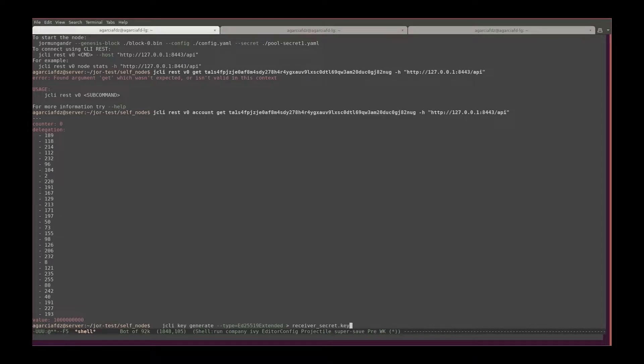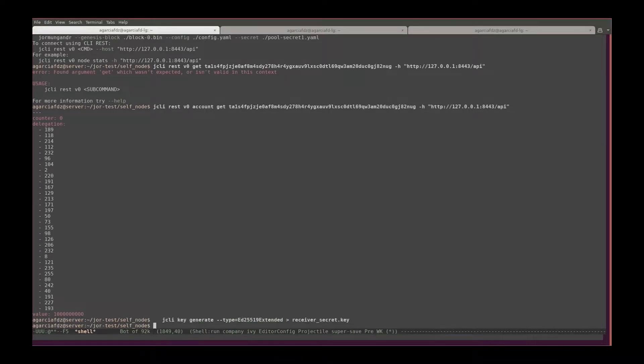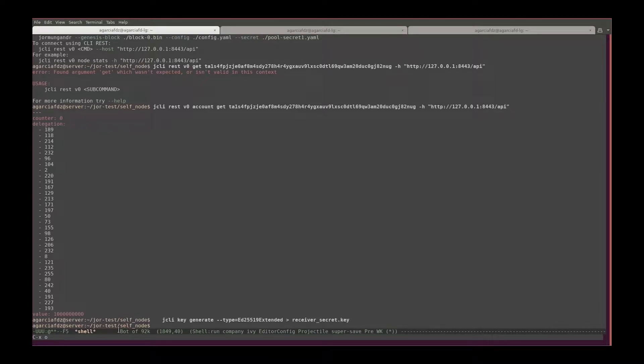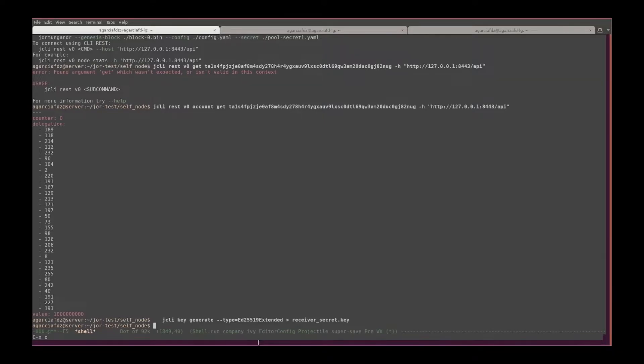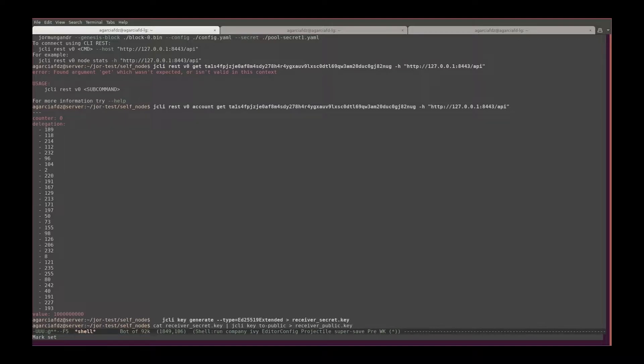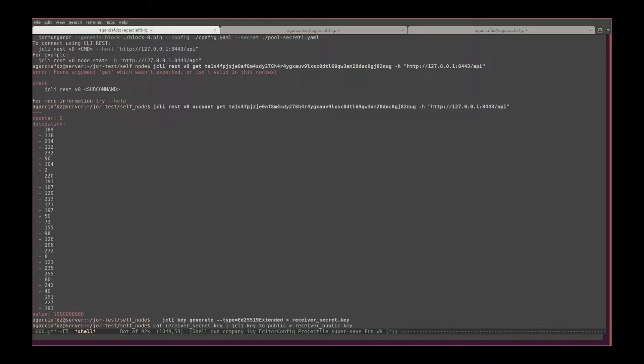And we're going to save that in the receiver's secret key, so that creates a secret key. Now let's write the command so that the secret key creates a public key. So what I'm going to do is output what is in the secret key file.